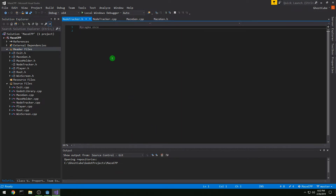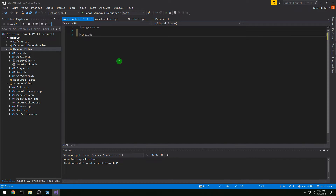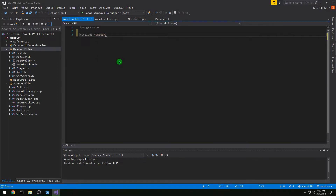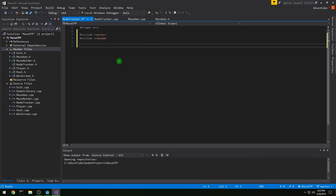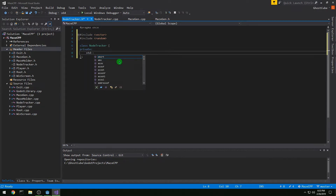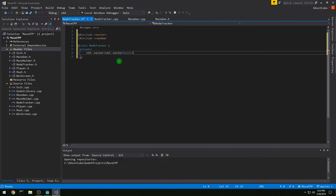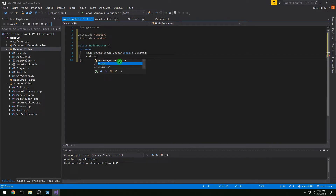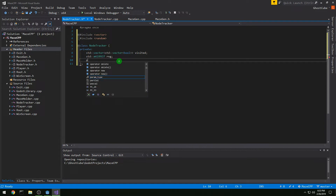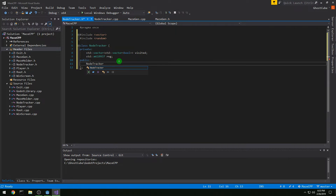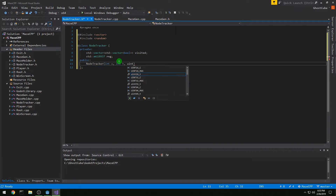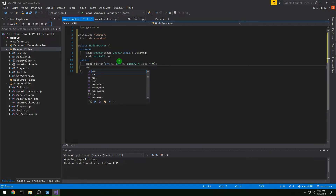NodeTracker is going to track our visited nodes. We're going to use newer C++ in this video, so we're going to do #include vector and #include random. We are going to do class NodeTracker — this doesn't need to be in Godot — and in private variables: std::vector of std::vector of bool, called visited, and then std::mt19937 which is our random number generator, call it rng. Then public: we need our constructor, which will take in an int w, int h, and a uint32_t seed that will default to zero, and we'll have a destructor.